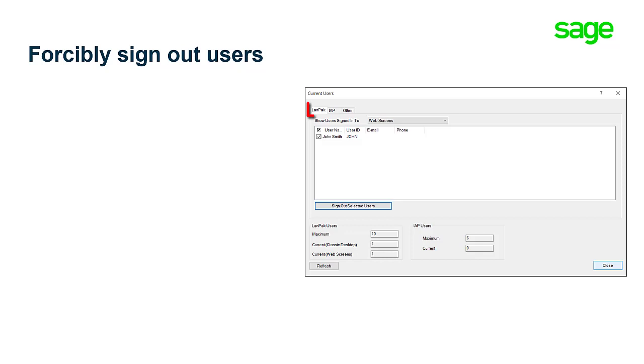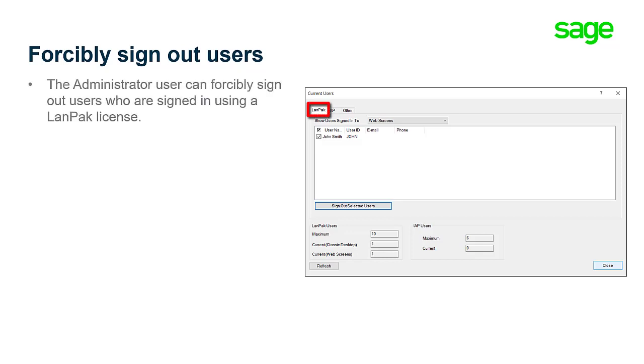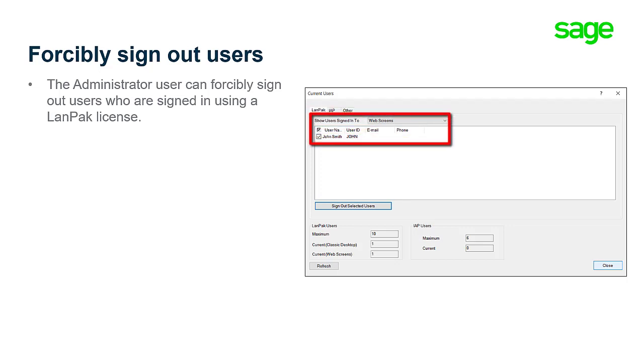On the LAN Pack tab of the Current Users screen, the administrator user can forcibly sign out users who are signed in using a LAN Pack license, including users signed into web screens.